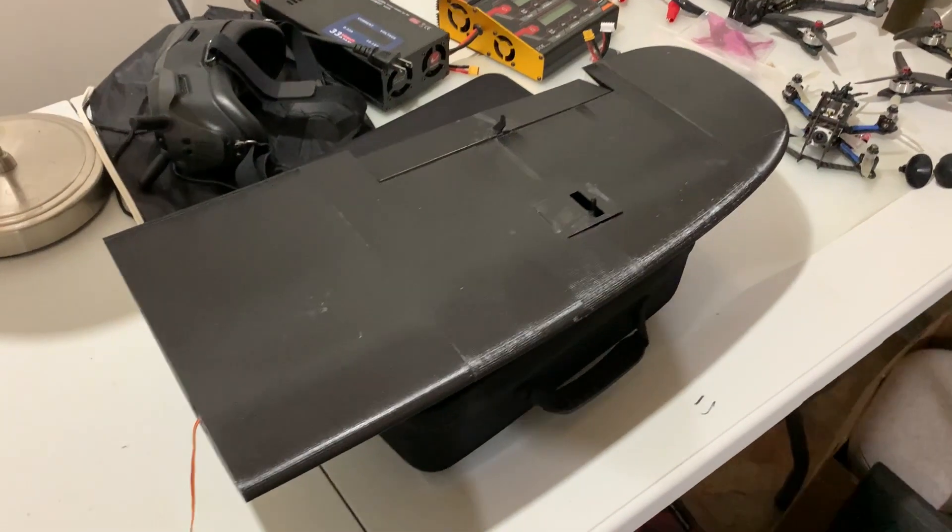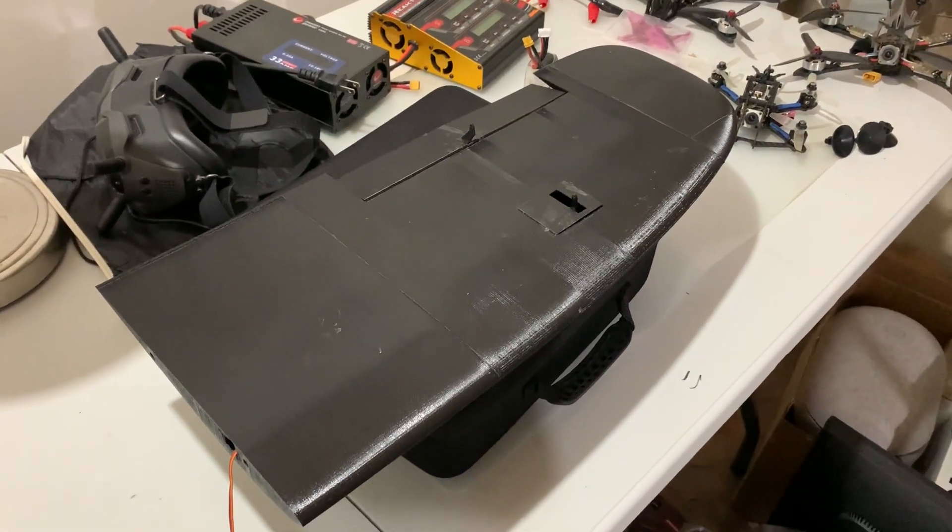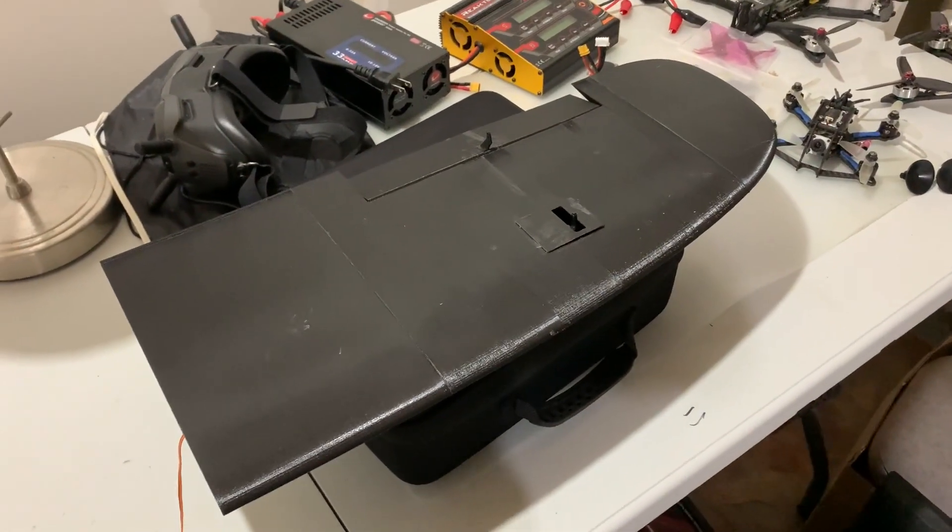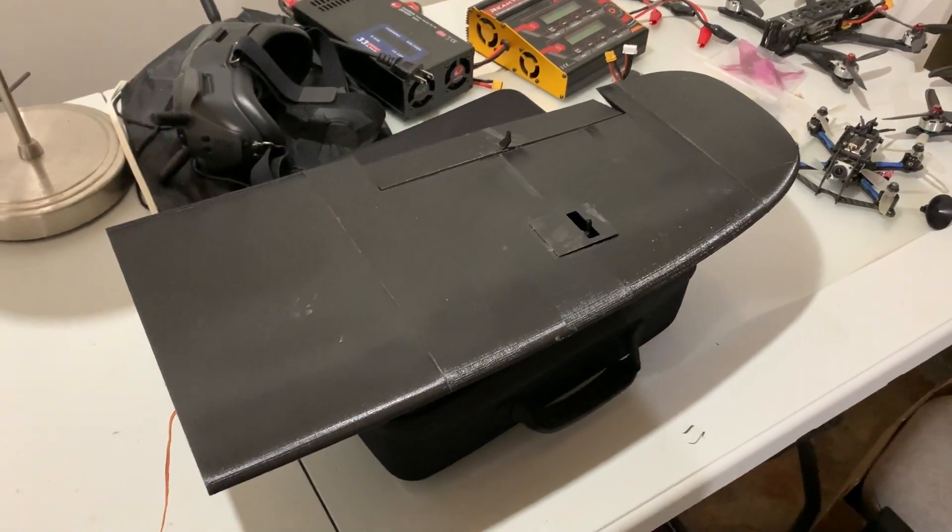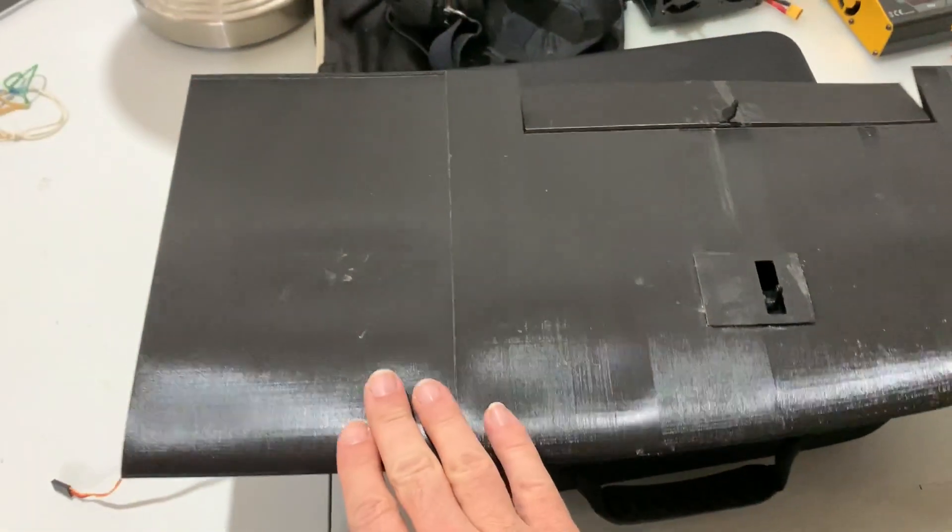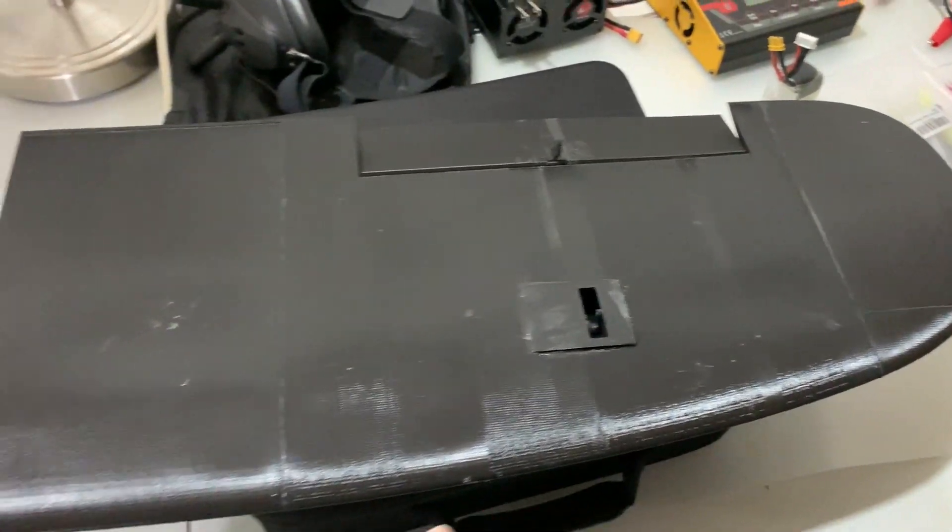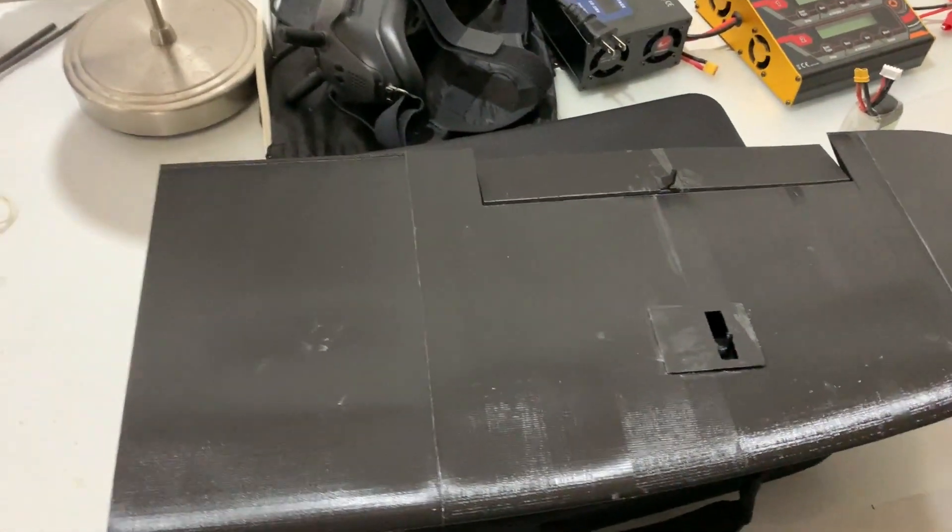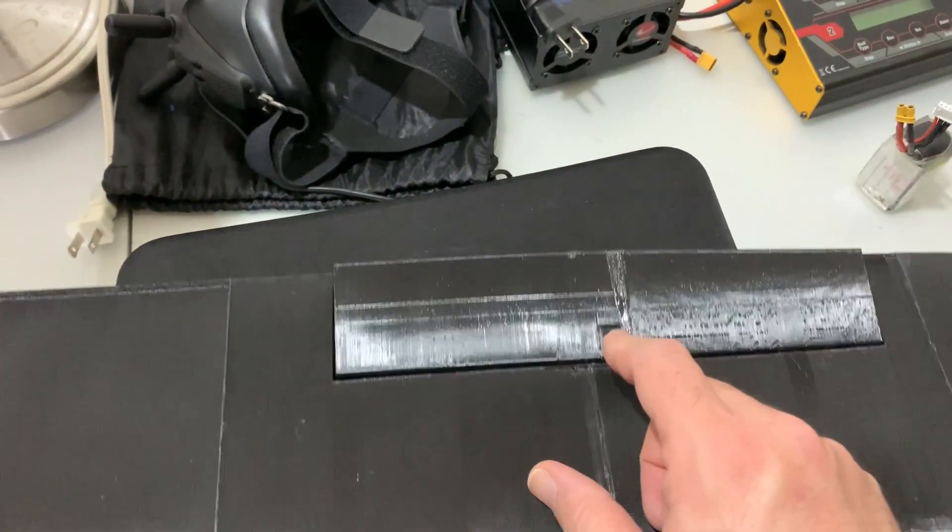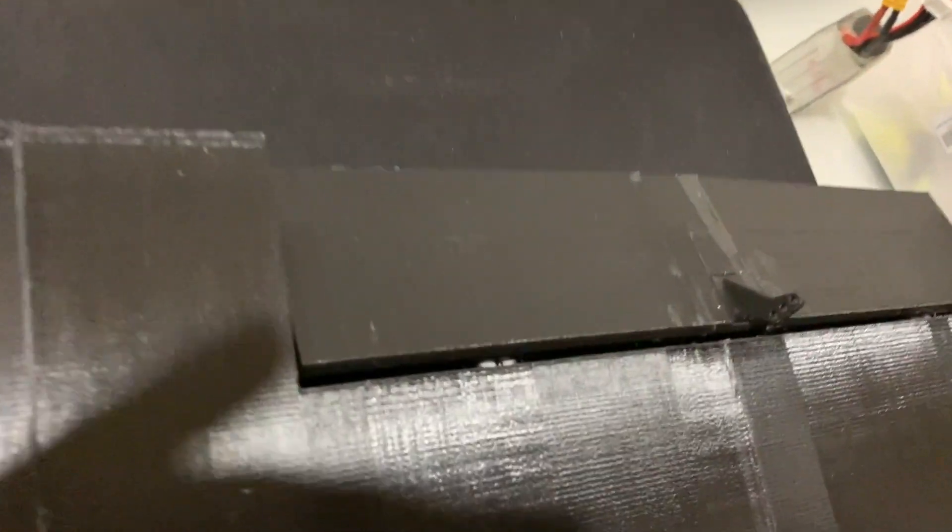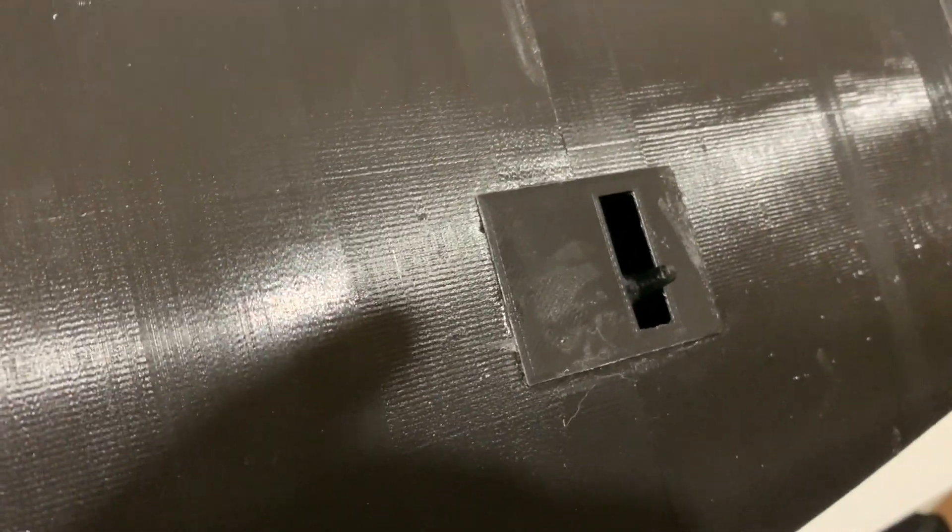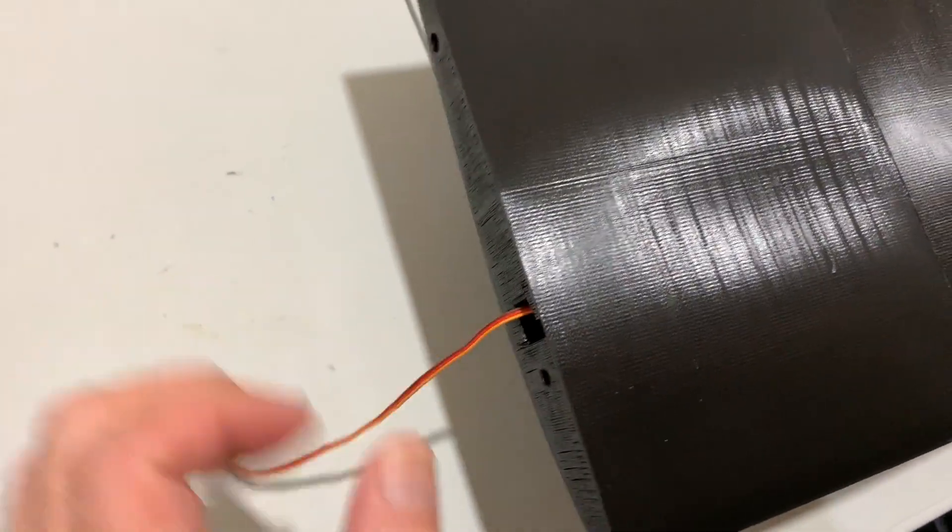As you can see this is the fully printed wing. It's made up of four different sections. I've glued them together and I've even installed the aileron. Even the servo horn is 3D printed. I've also mounted the servo as you can see here and I routed the cable all the way to this side.